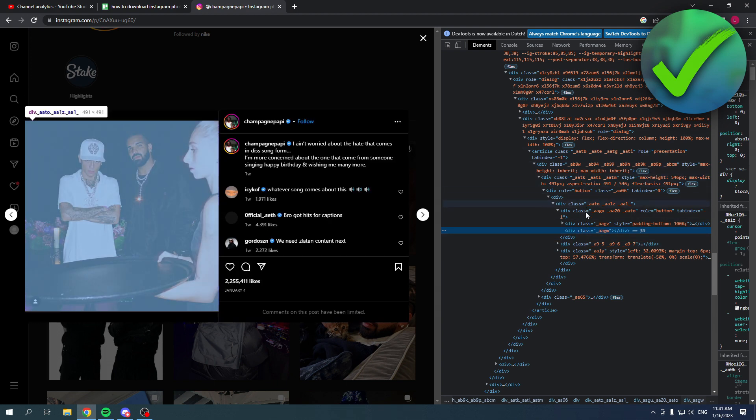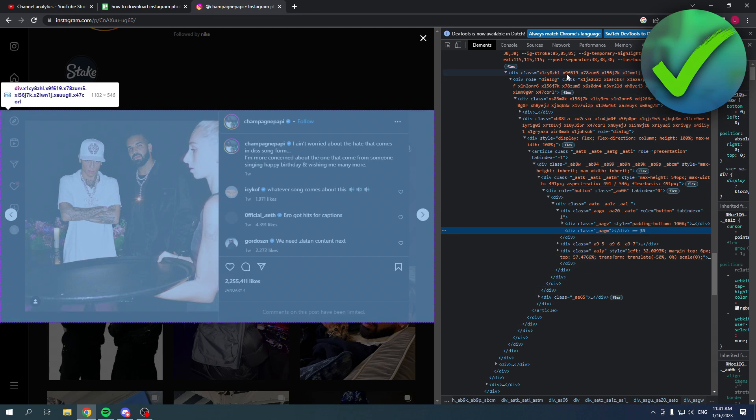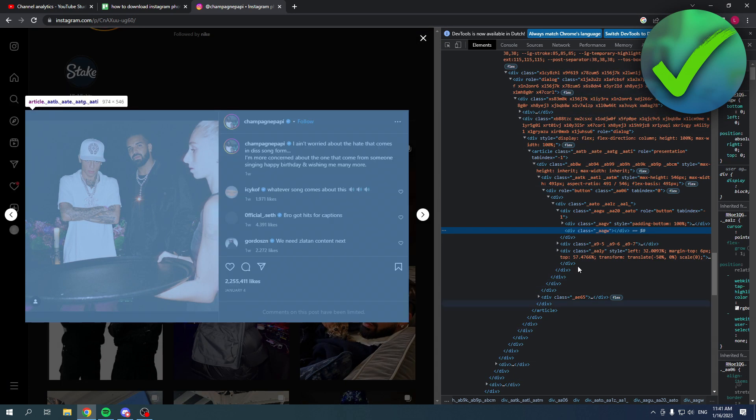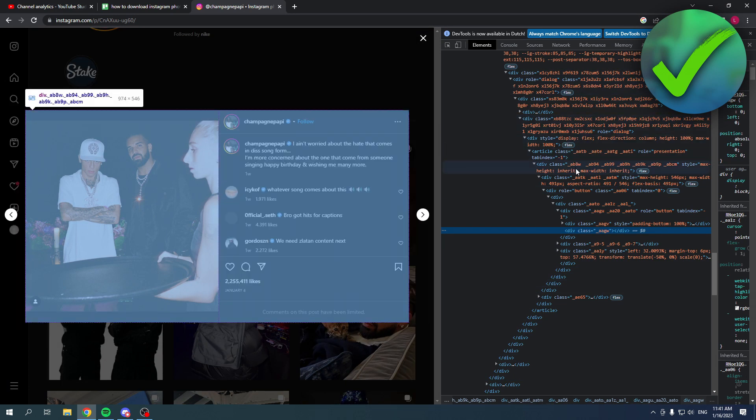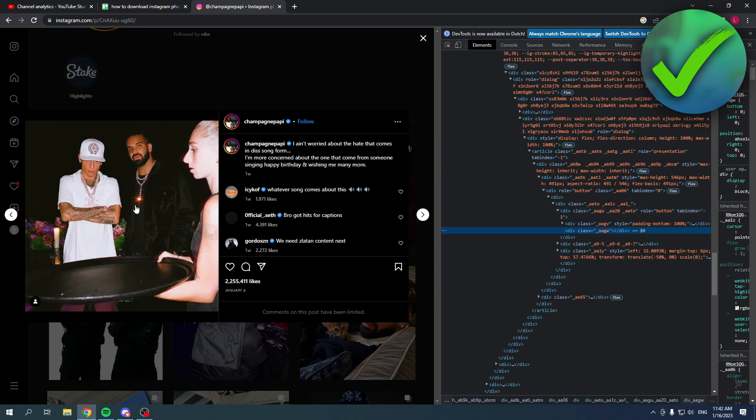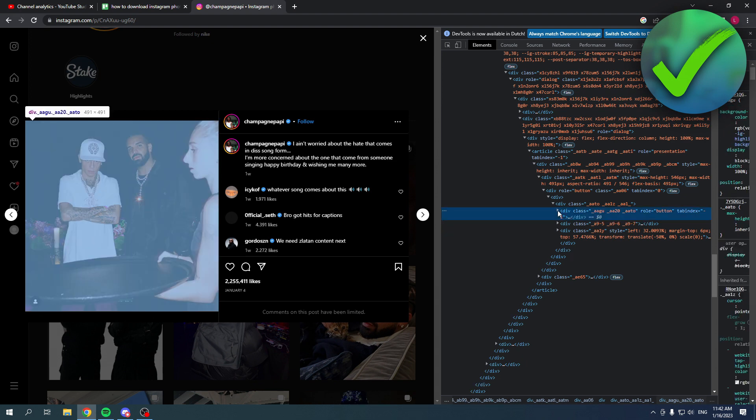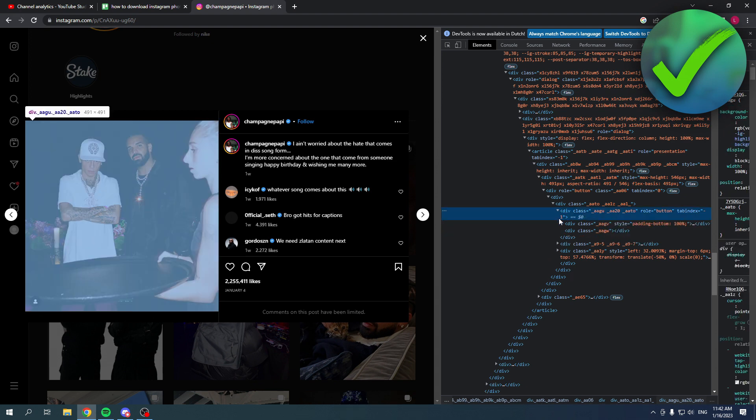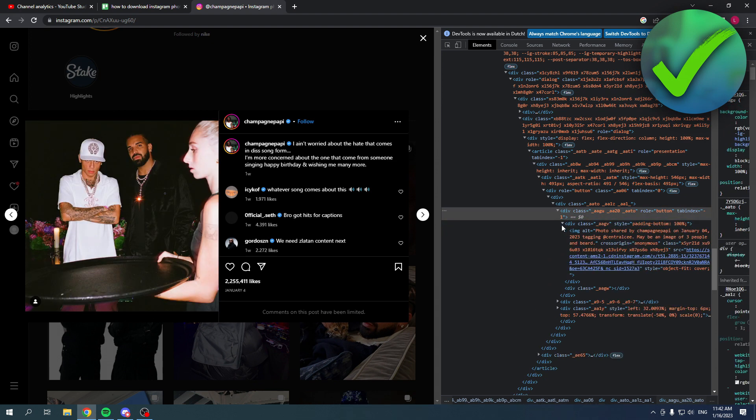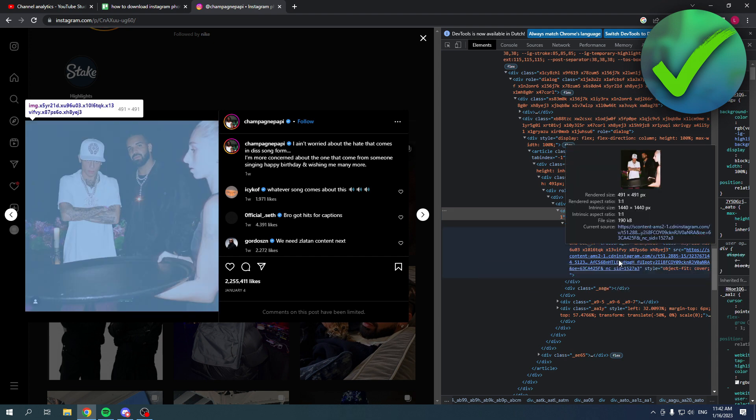When I'm hovering over this you can see on the left lots of stuff will flicker and change. So you want to hover over here till you have the correct one where the picture is highlighted with blue. That is probably this one over here, yes, and then yeah this one over here.